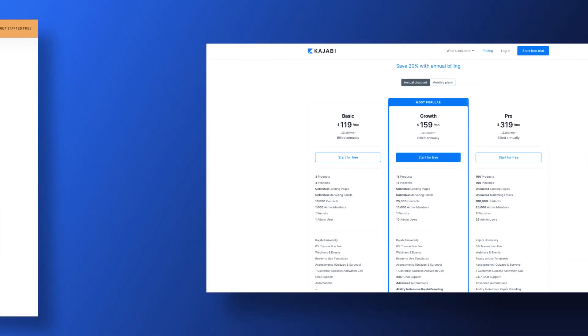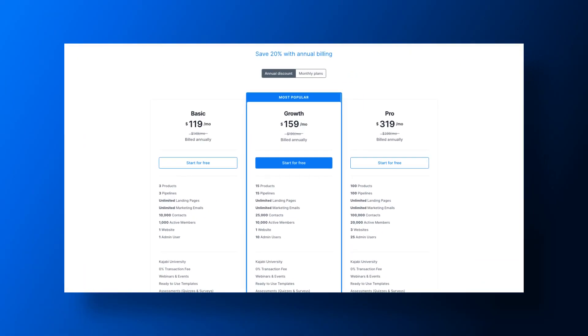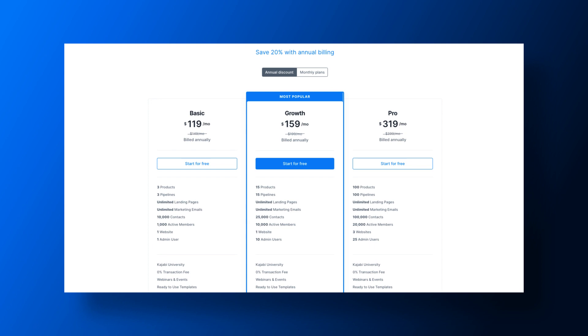Kajabi has plans ranging from $149 per month to $399 per month, and also has an add-on called Access. And Kajabi offers a 20% discount for those paying annually. So, Thinkific does have two lower-priced plans than Kajabi offers, but remember,